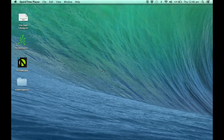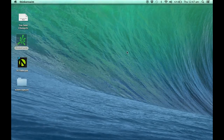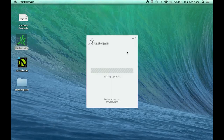This is video 2. In this video we are going to show you how to navigate around the thinkorswim platform. I'm going to log in to my thinkorswim platform now, waiting for it to install the update.